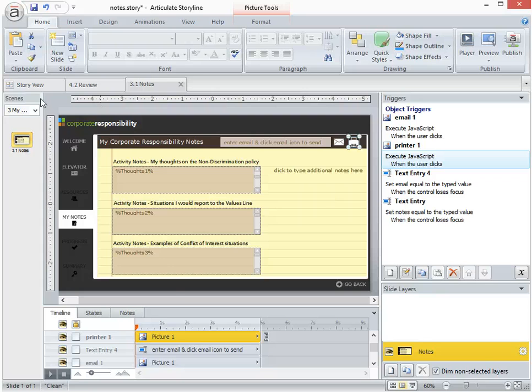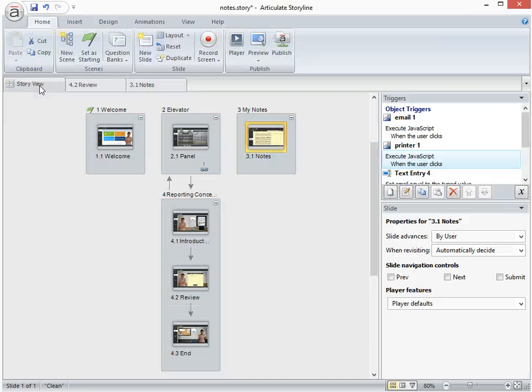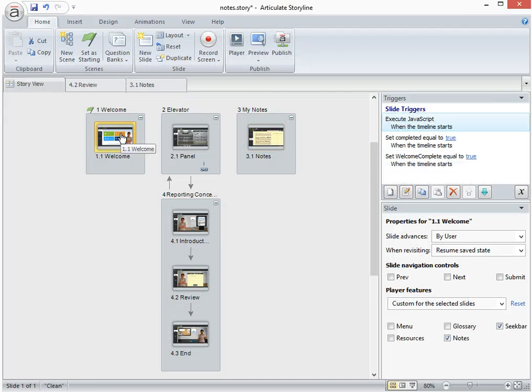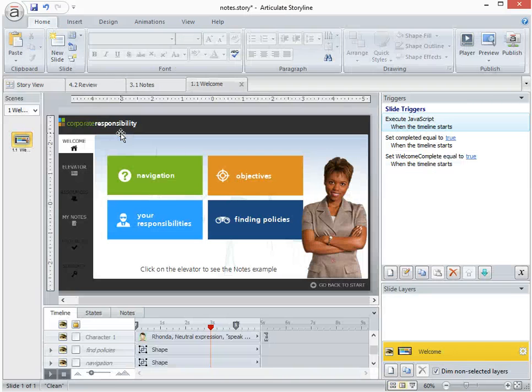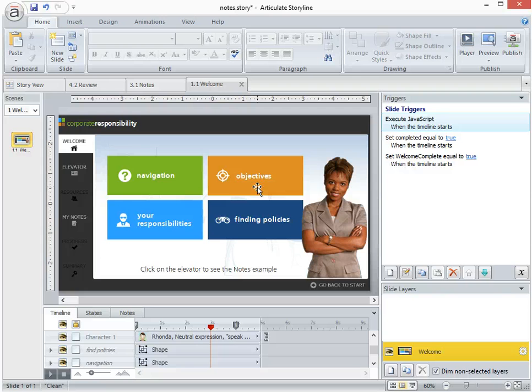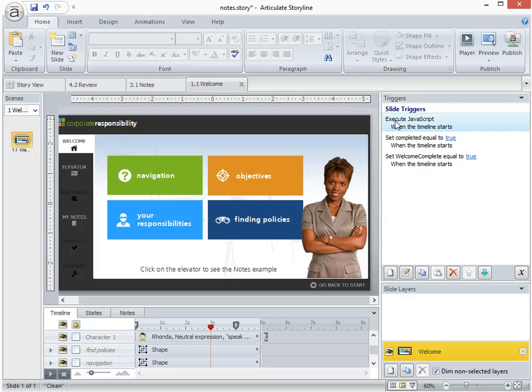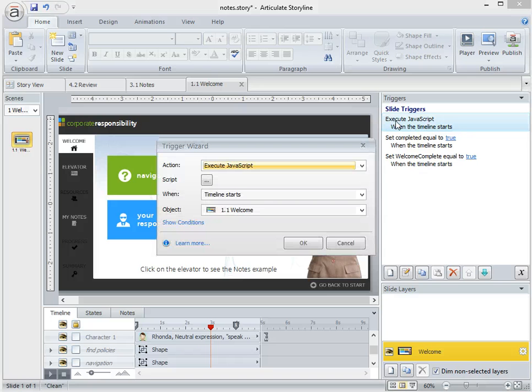The only other thing that you need to be aware of is that in the course, I also have somewhere earlier in the course, so on the home screen in this case, I also have a bit of JavaScript here that executes when the timeline starts.